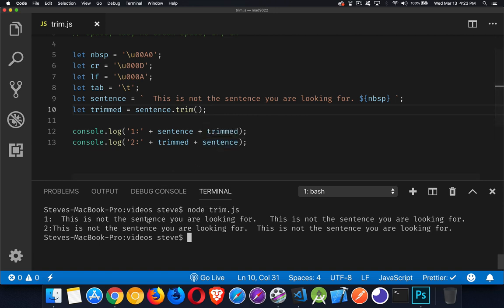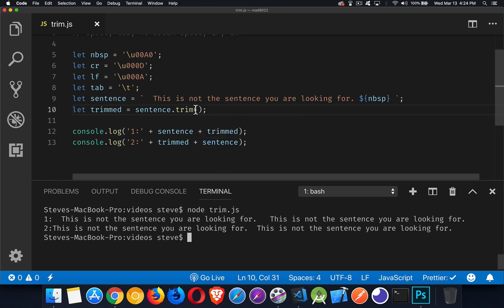And if we look here, on line one, there are the spaces in the original. And then the trimmed version comes after. In the second one, there's the trimmed one. And we have those two spaces at the beginning and multiple spaces at the end of the non-trimmed.